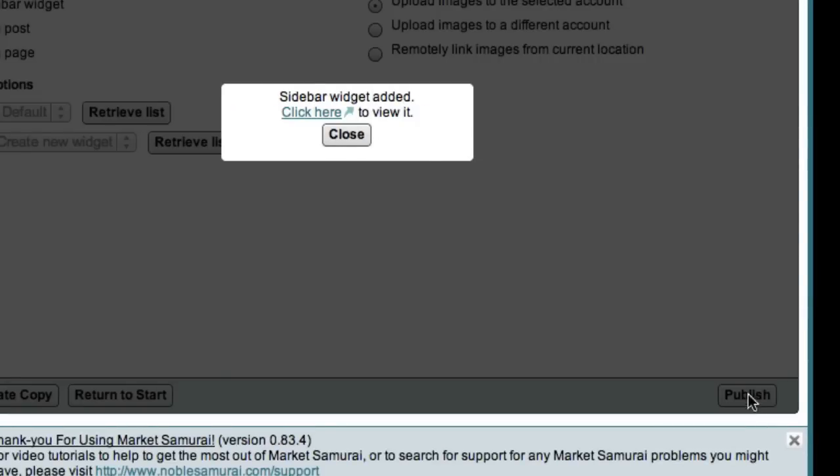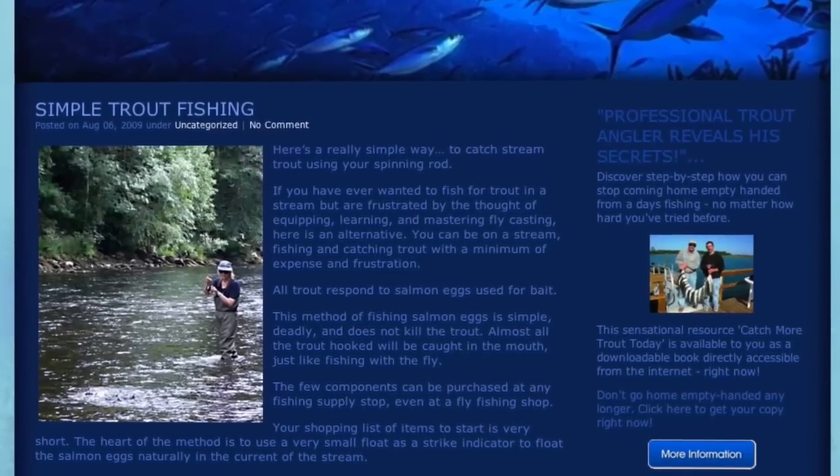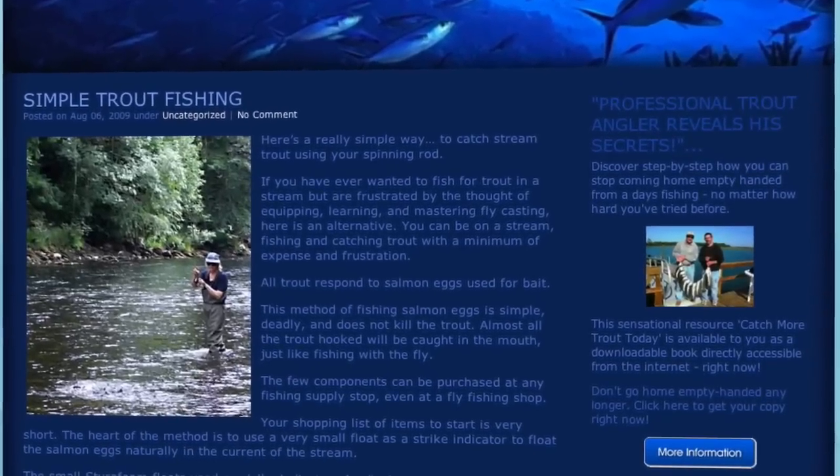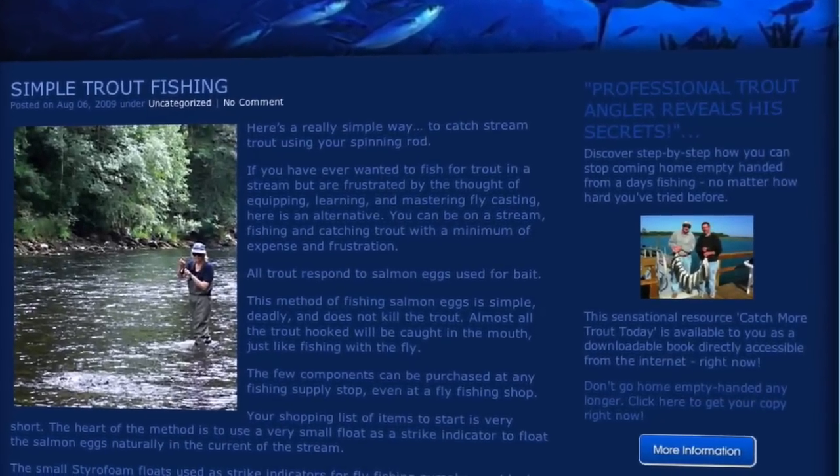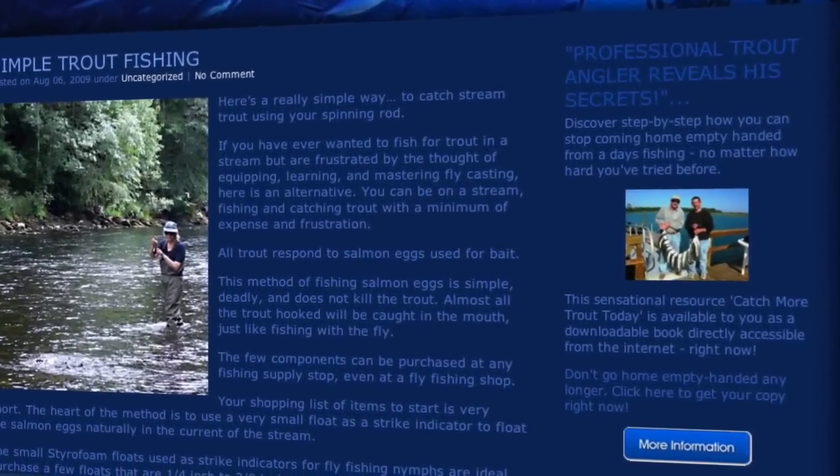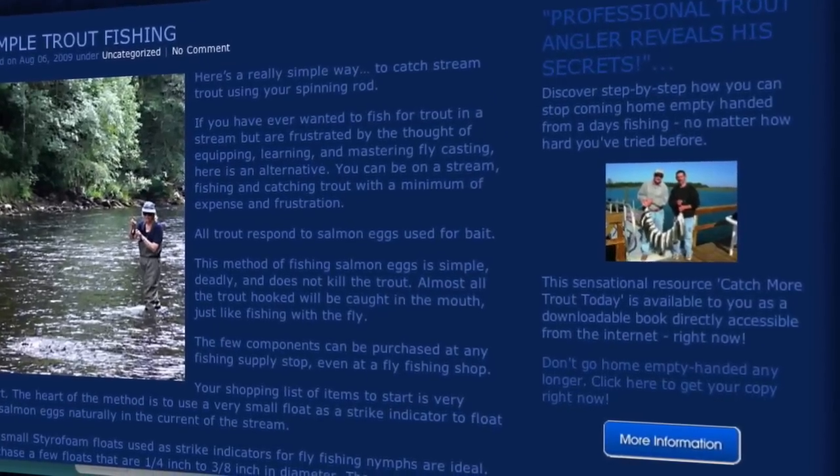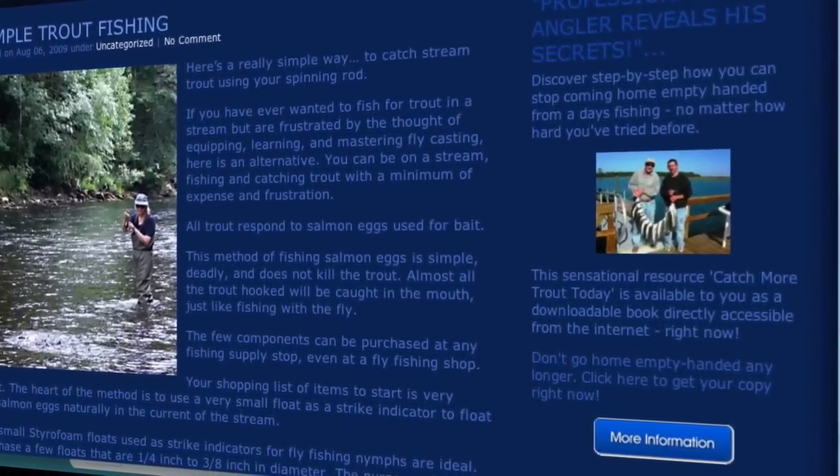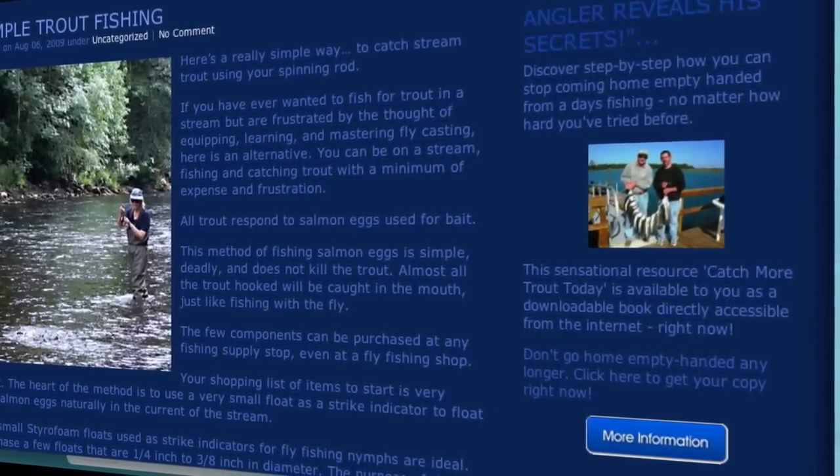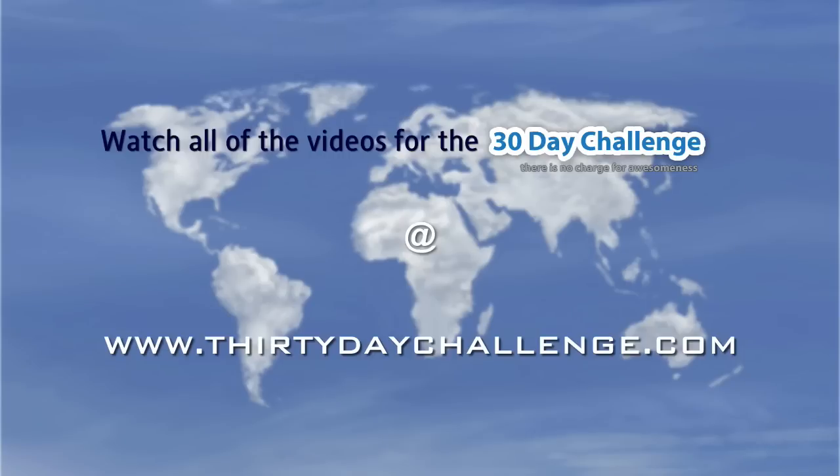When you're done, you can click on this link here to see what your ad looks like. Now as you can see, once you've learned this process, the entire process from start to finish takes just a few minutes and means you can start monetizing your blog almost instantly. Thank you.